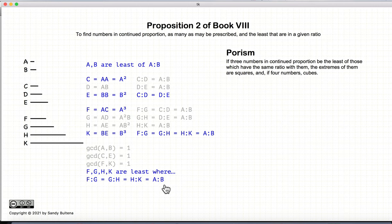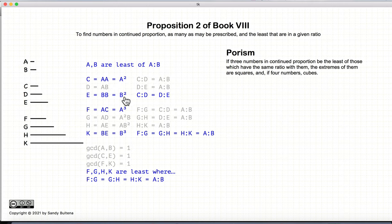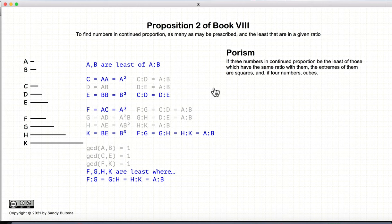From this we have a porism, which means we proved it indirectly. If three numbers are in continuous proportion — C, D, and E — then the extremes are squares: C and E are squares. If we have four numbers, then the extremes will be cubes: F and K will be cubes. The porism is that the extremities of a series will be squares, cubes, or higher powers depending on the length of the series, provided those are the least numbers that can represent that ratio.